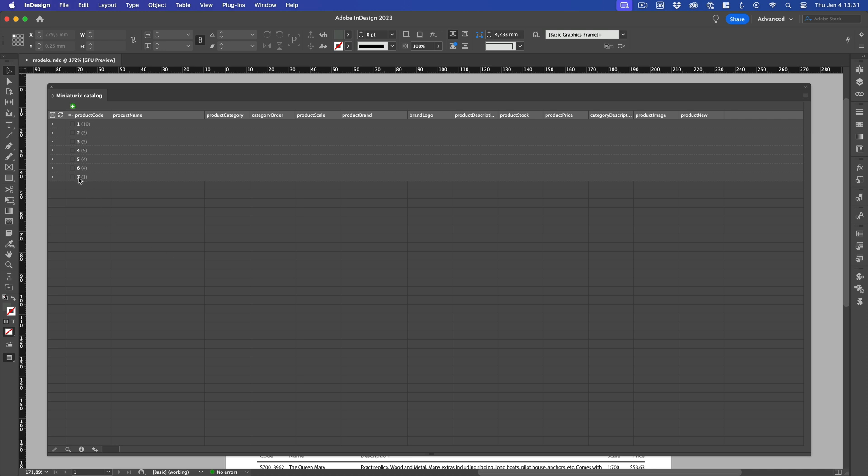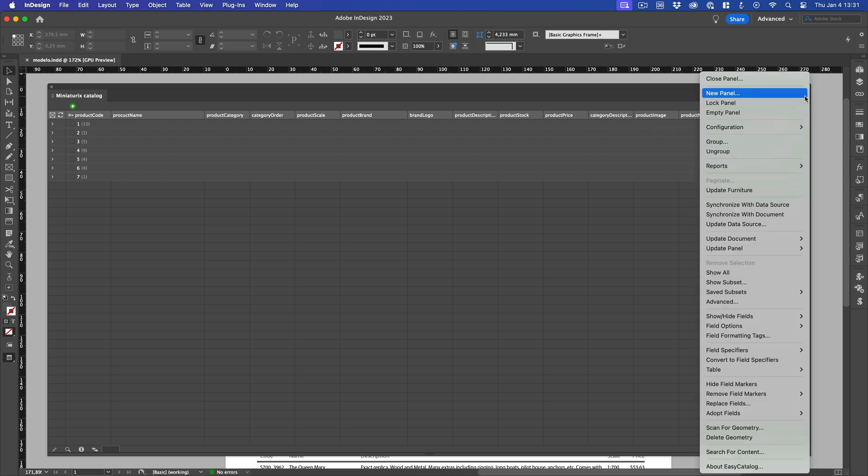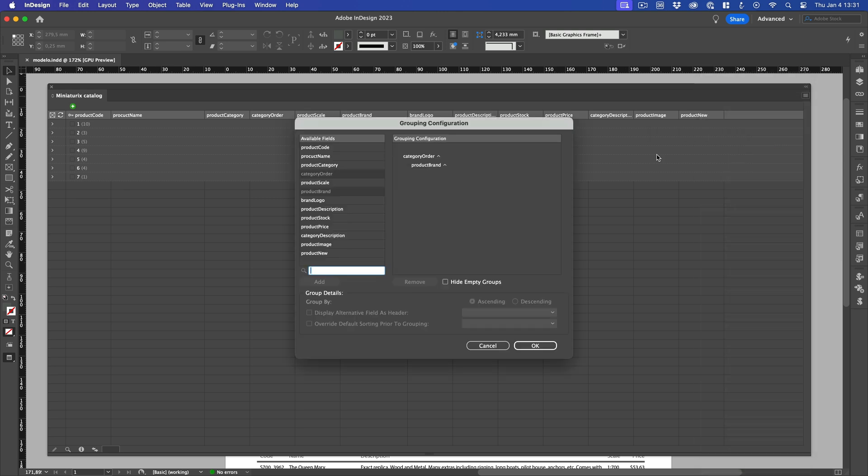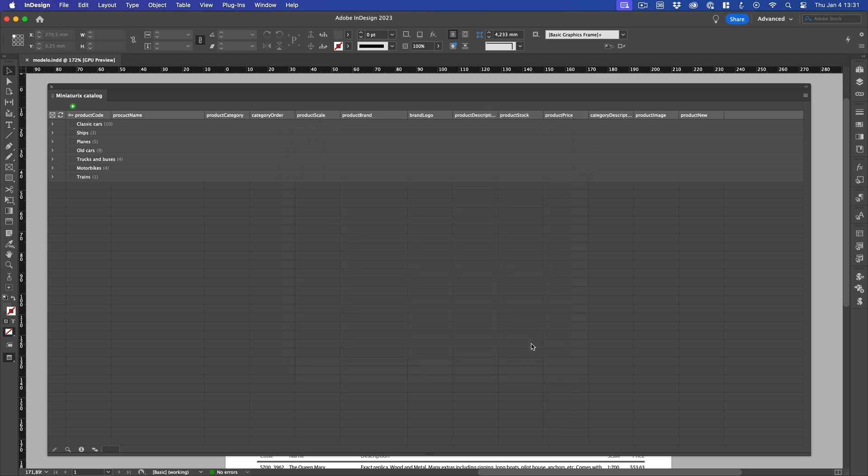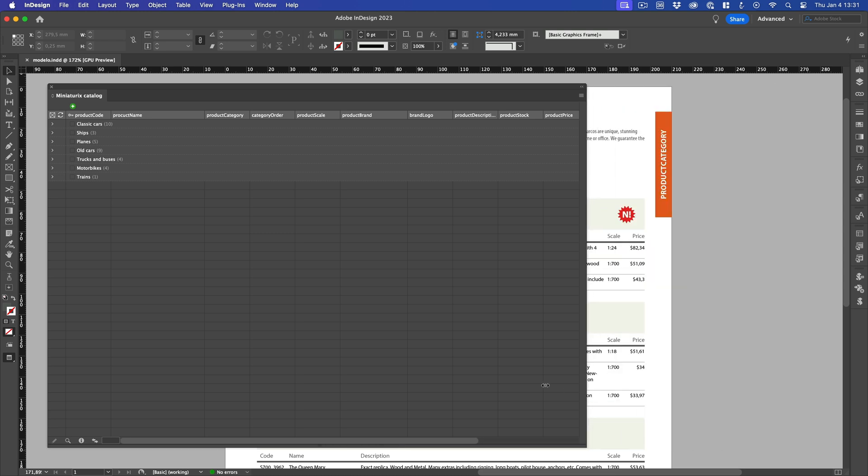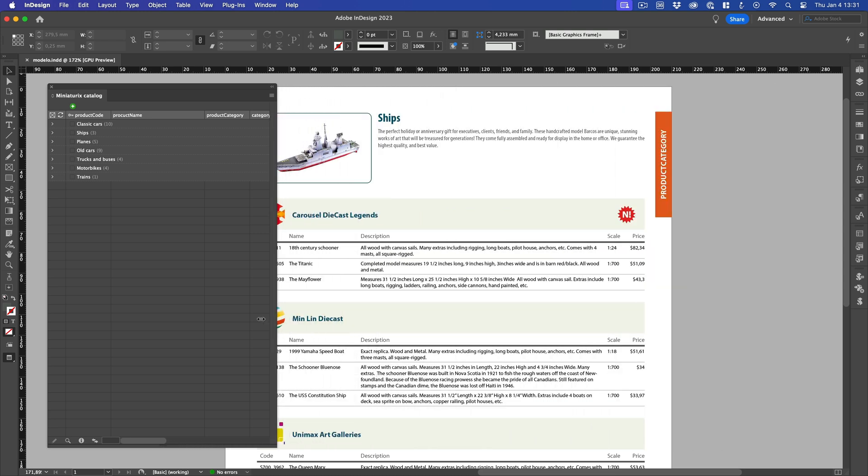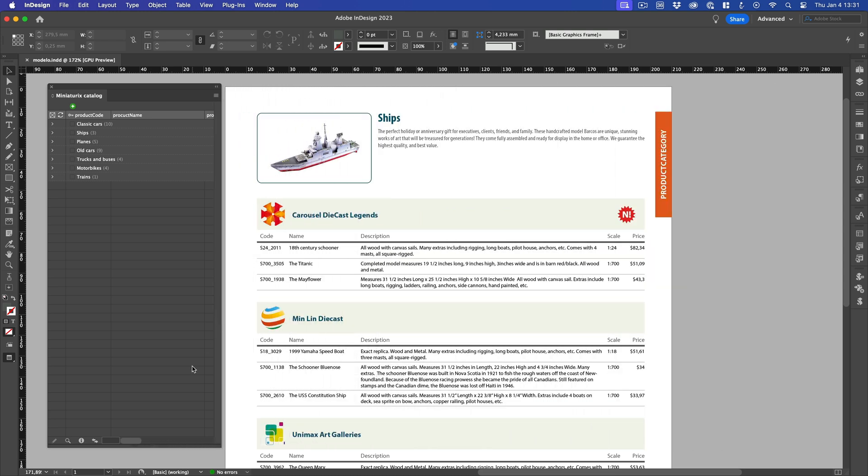There is a catch. As a designer, a number doesn't really mean nothing to me. So, I'd like to see the category name instead of the Category ID value. No problem. I open the Group dialog again. Click the first group name, check the Display Alternative field as header box, and select the Product Category field from the drop-down menu. Click OK. And now? Yes. Easy Catalog displays the category names sorted according to the value of the Category Order field.